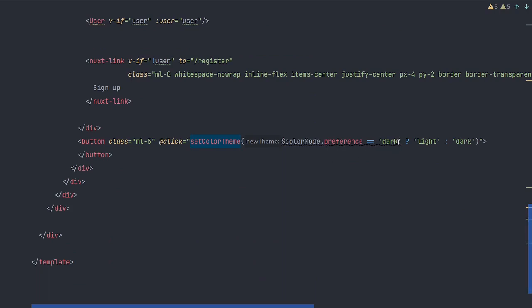And we are checking, is the preference dark? If it is, we're going to set it to light. If it's not, we're going to set it to dark. So basically that's a ternary used to set a toggle.